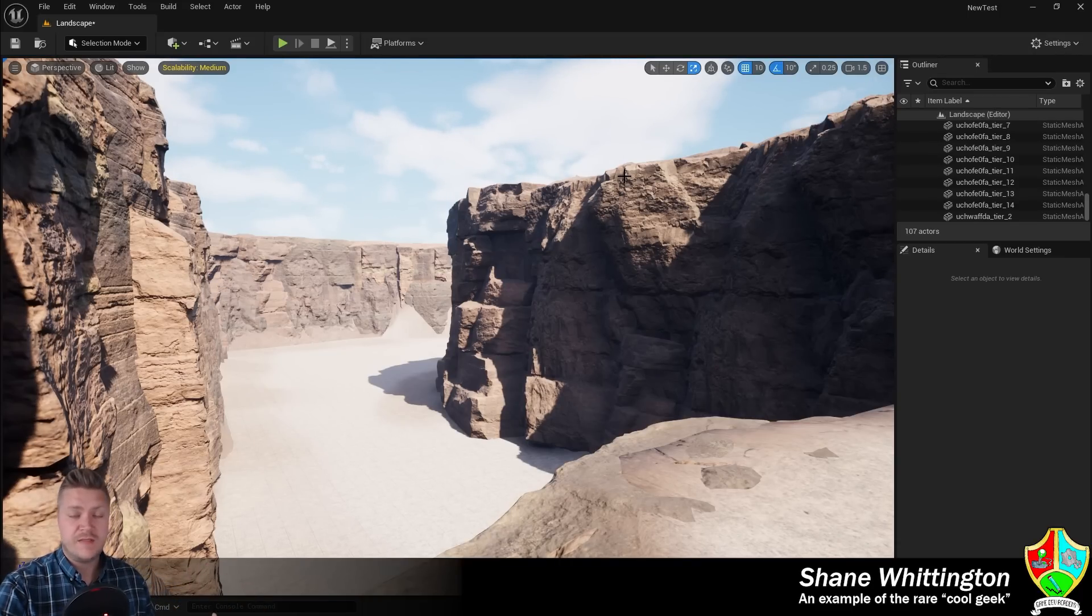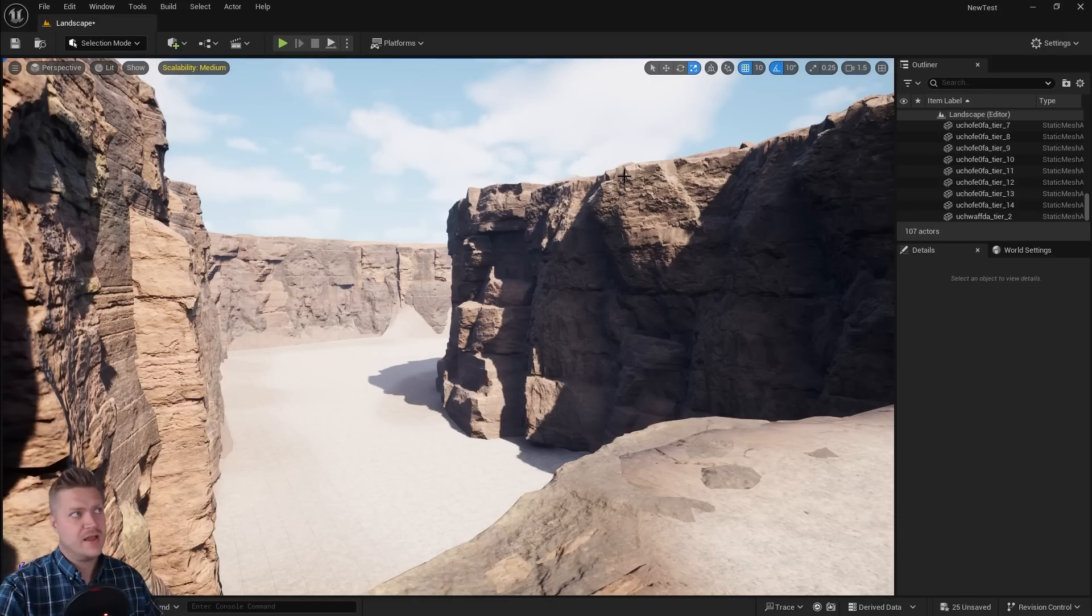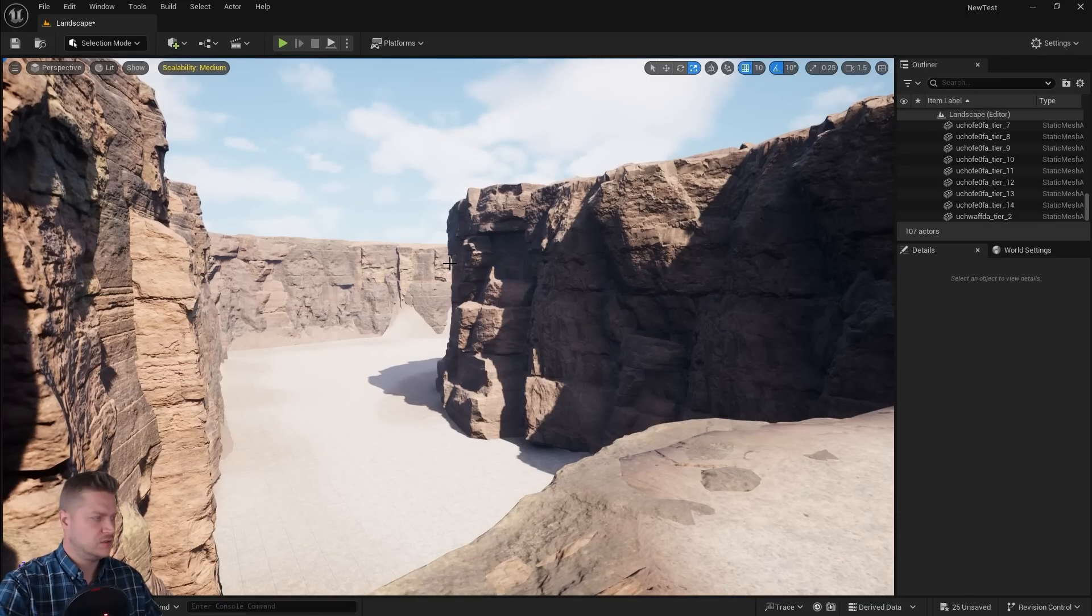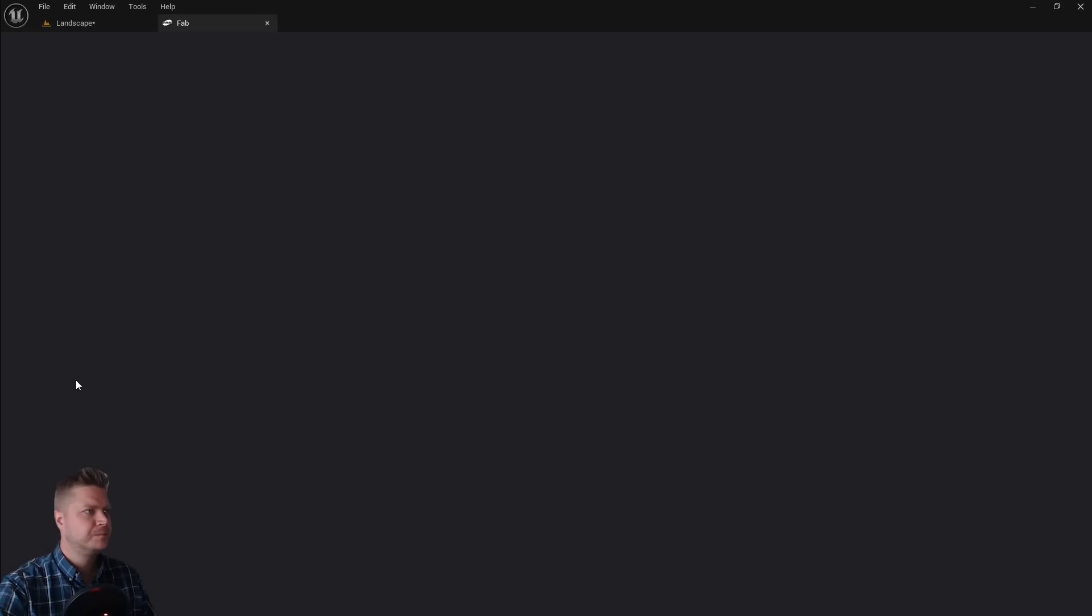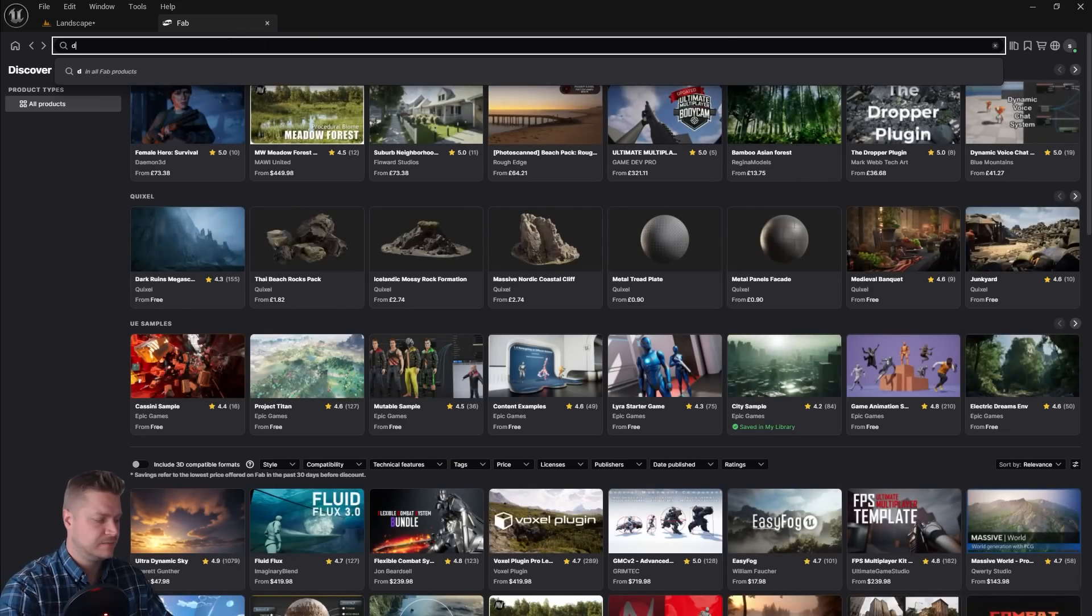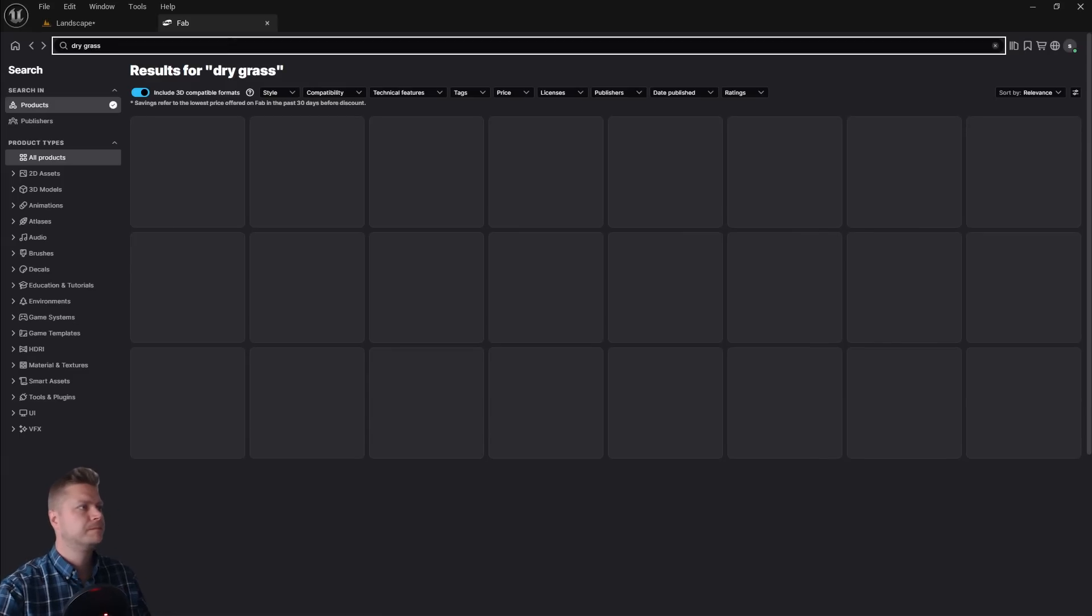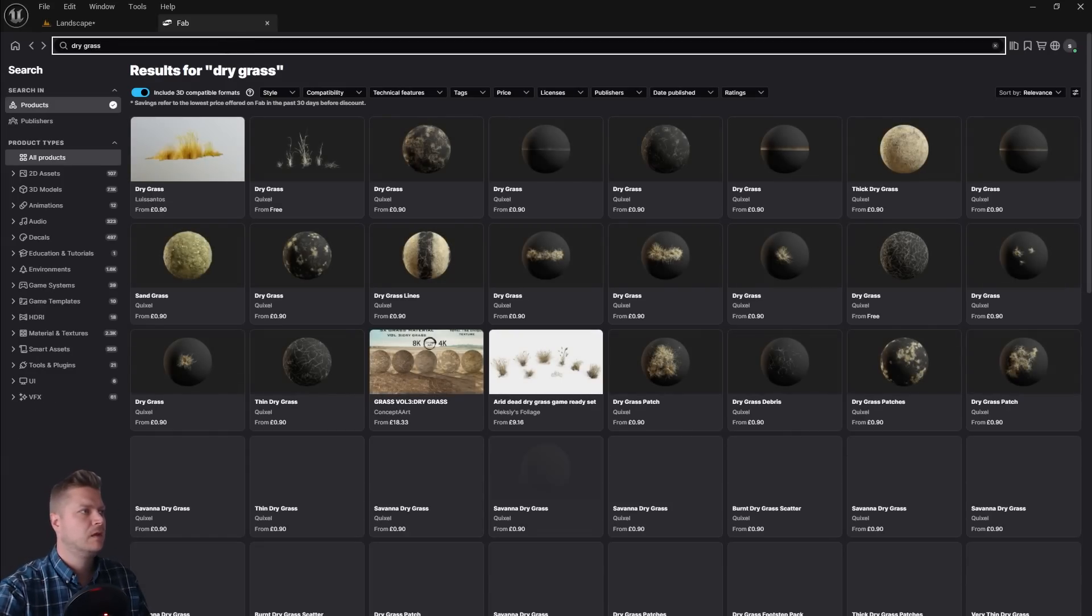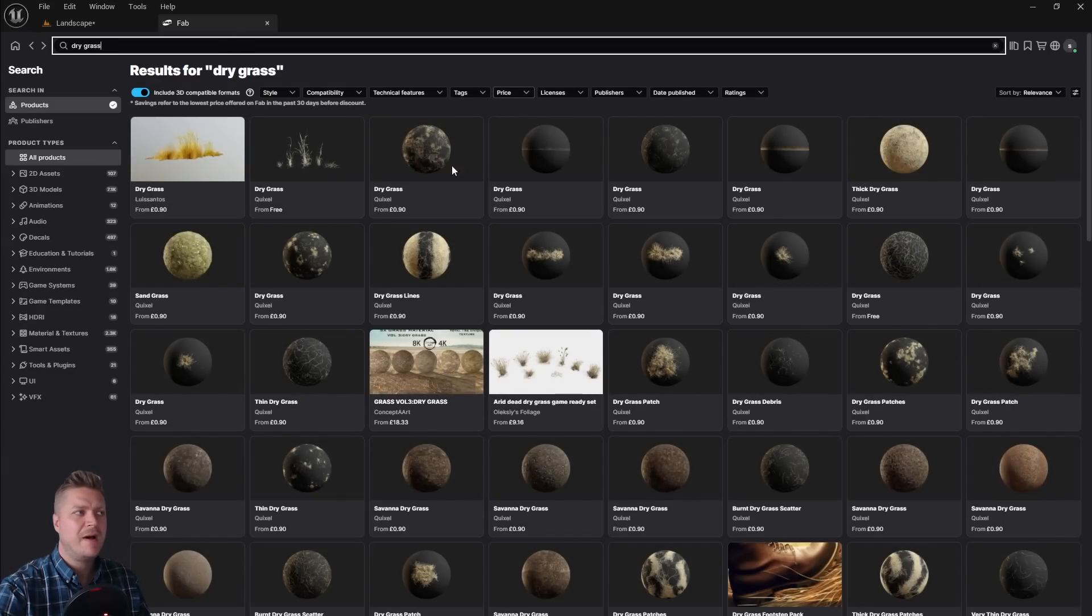Before we can do that though we need to go back to fab and download that grass. So let's get that done first. So let's open the fab plugin again. There it is and this time I'm going to search for dry grass and you could put the filter on to show by free but it's already there.